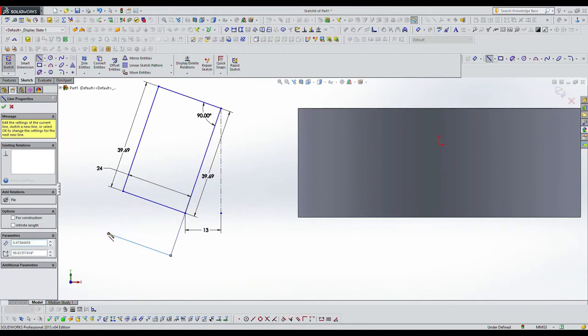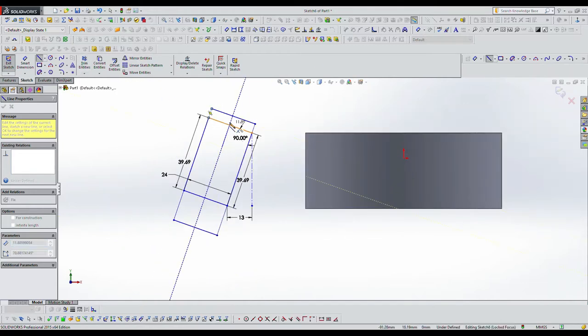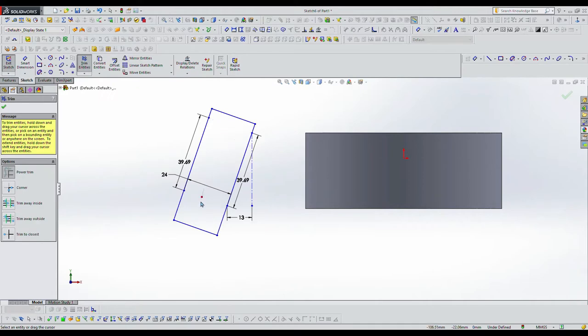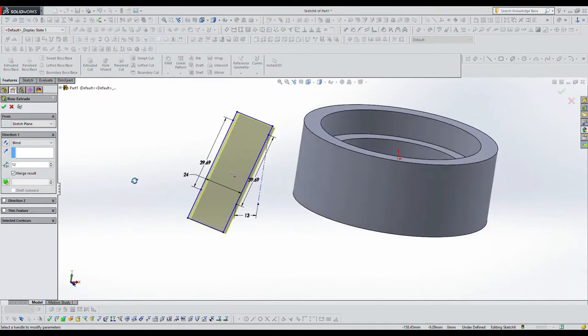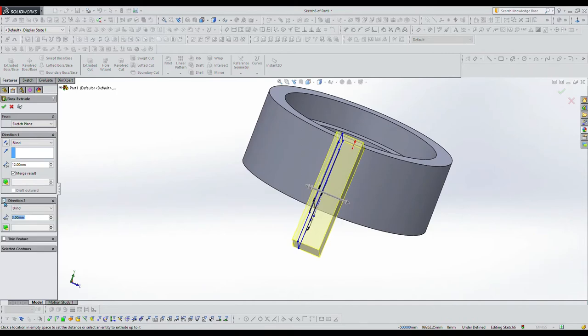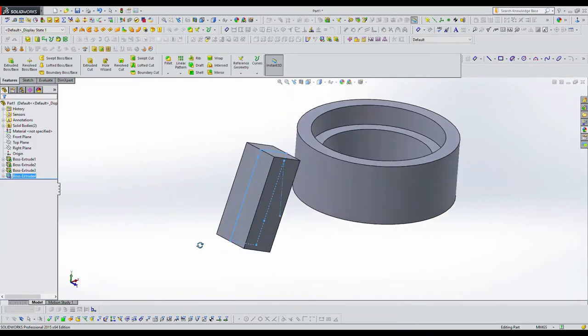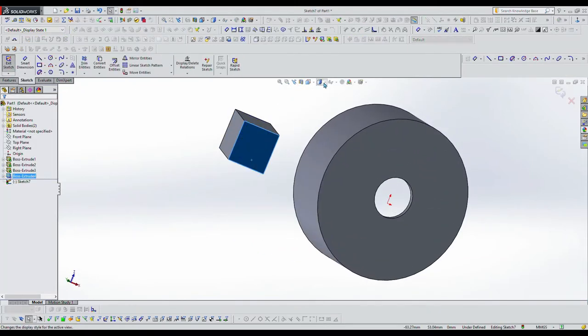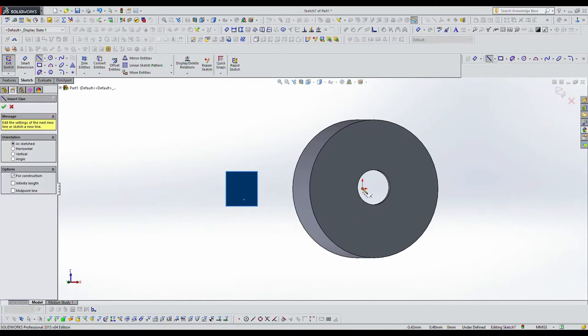Making it a little longer and later I'll come back and trim that flush with the cylinder. So there's the extrusion process.